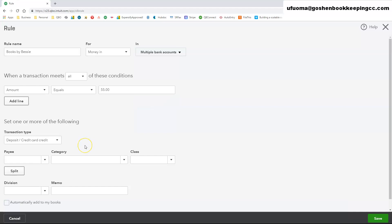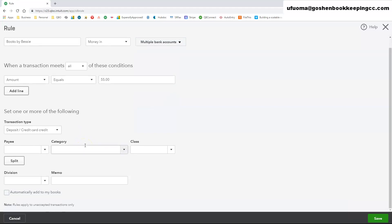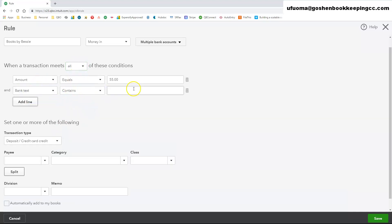Set the criteria for the rule. You can add multiple criteria by selecting add line and use all or any conditions at the top to refine or expand your selections.